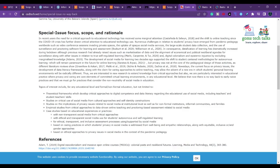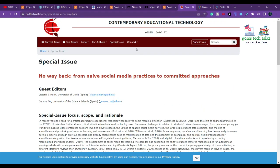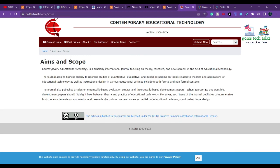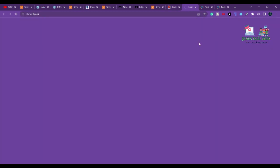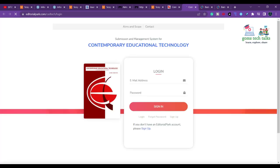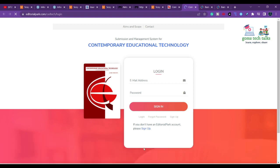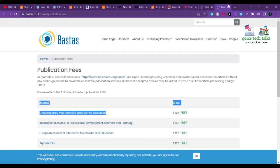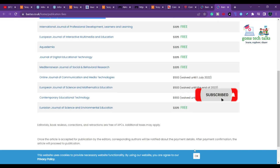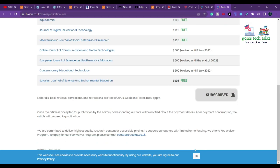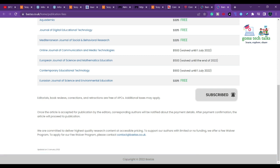You can also check if they have any special issue and find the related information there. If you want to submit, you can do so anytime — click submit and it will take you to a webpage where you need to sign up first and then publish. I hope you find this video useful. If you have any doubt related to research, please post it and I'll definitely help you out. Thank you, take care, bye.